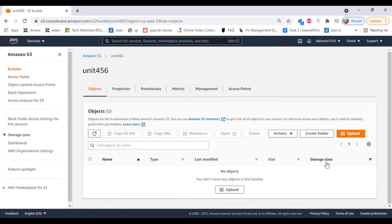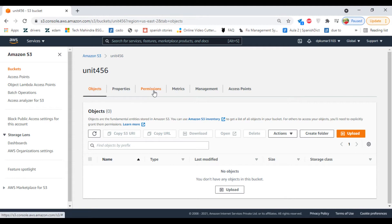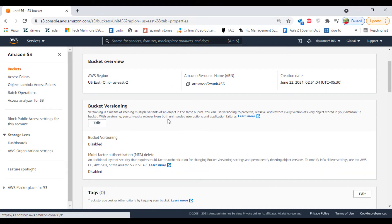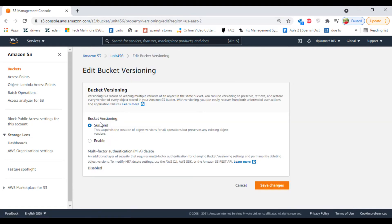Now we are going to upload a file. Before we upload, we have to enable versioning. Click on Properties, scroll down, and click on Edit.